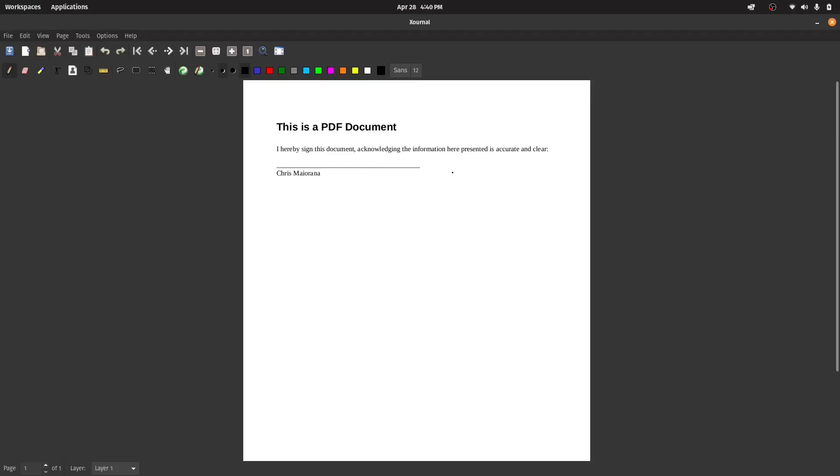Welcome back, everyone. Today I want to show you a very interesting program that I discovered called Xurnal, or maybe it's Xournal. It's probably Xournal, but I like to call it Xurnal. That's just X-O-U-R-N-A-L. I like the word journal, but spelled with an X instead of a J.